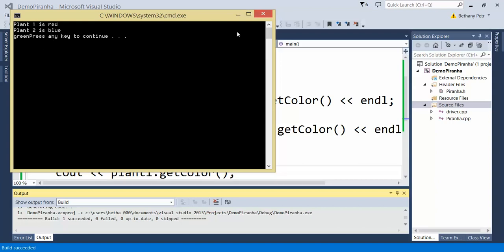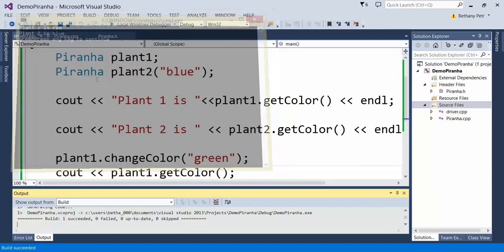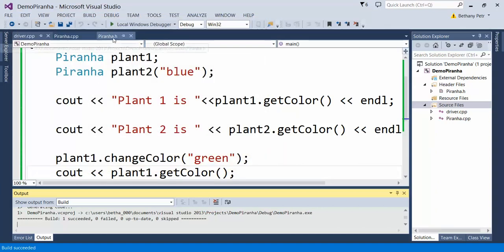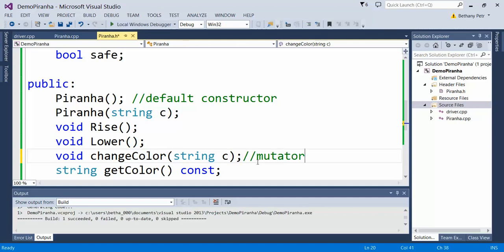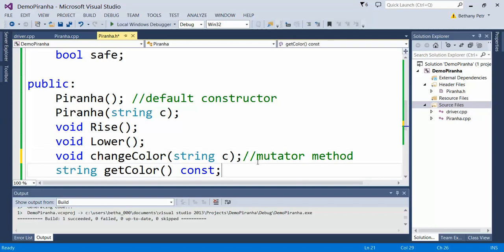When I write these functions whose specific purpose is to change a value, I call these mutator methods, because mutate means to change, right? Versus this guy, which is an accessor, which means it's not changing, it's just accessing a value. These are some specific terminology you can associate with these particular types of functions.